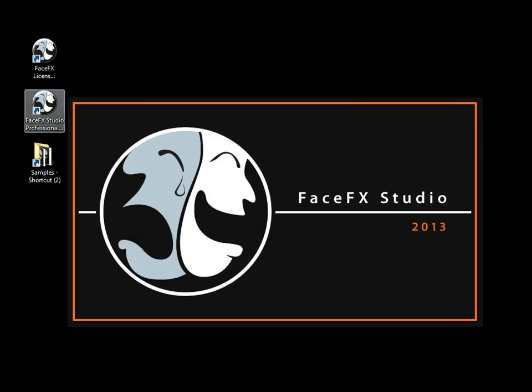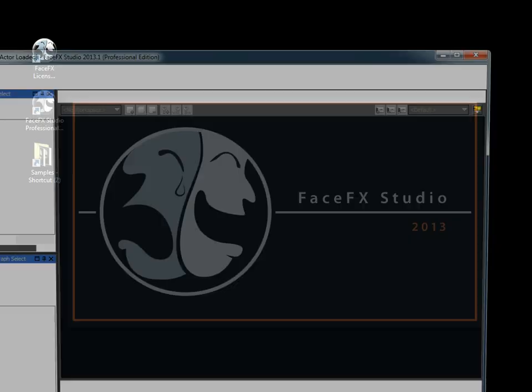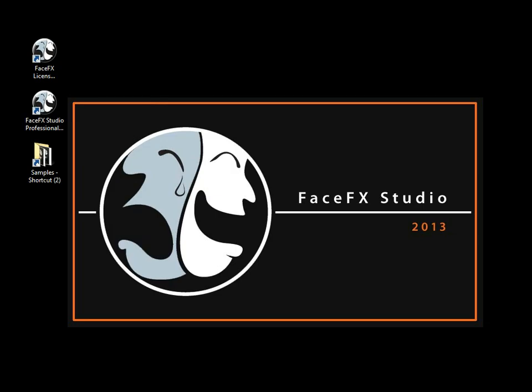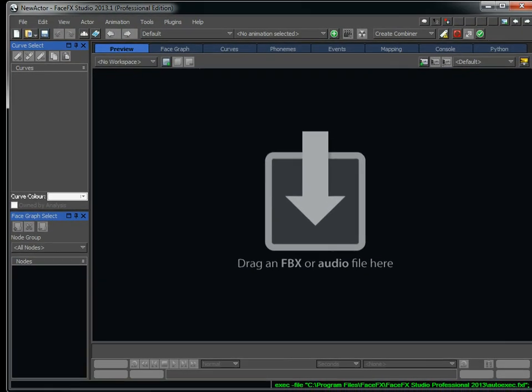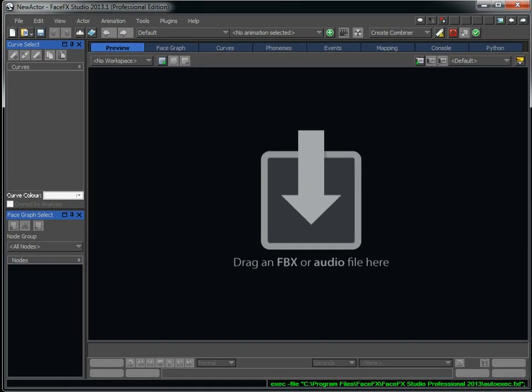Once I've got the license checked out, I no longer need an internet connection, and I can launch FaceFX Studio Professional. Now what I'm going to do is get a character set up in FaceFX Studio Professional and I'm going to analyze audio with it.